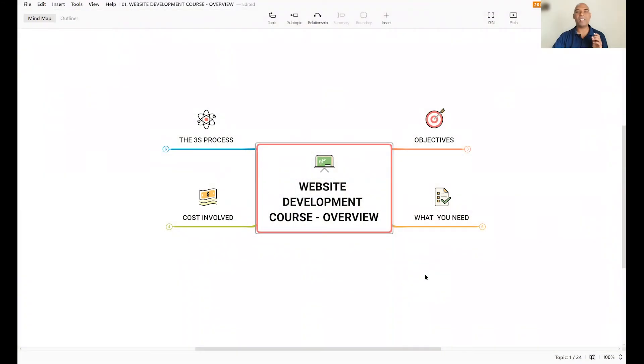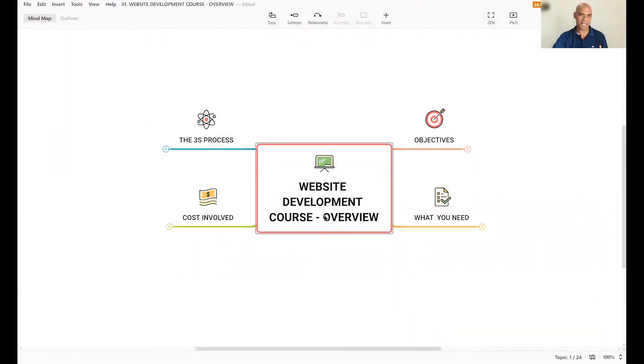So without further ado, let's dive in. Here's a little overview of what you're going to get as a part of this website development course.